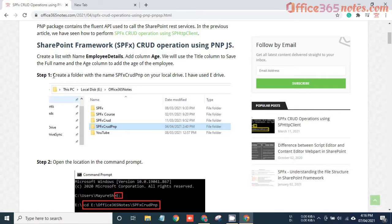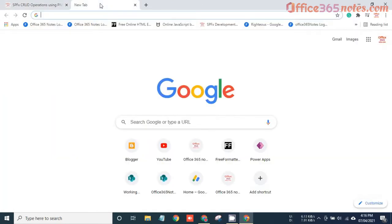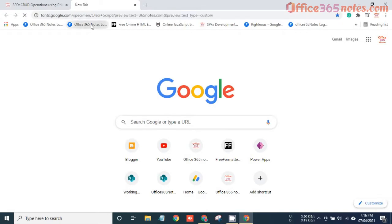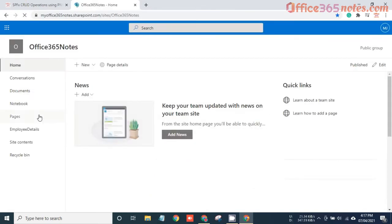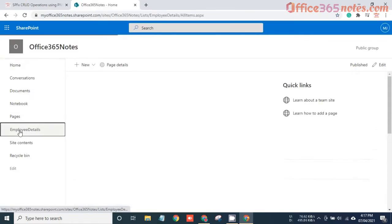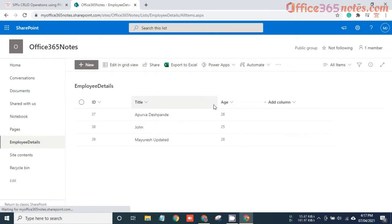The first step is we need to create a folder, but before that we should have a SharePoint list named Employee Details. So I'll open my SharePoint site. Under this site, I have already created an Employee Details list. Here you can see I have the default Title column and I have added one Age column.